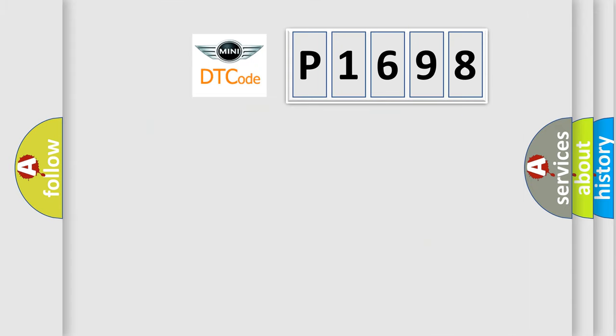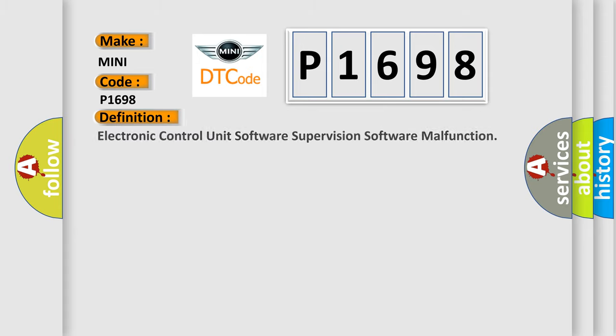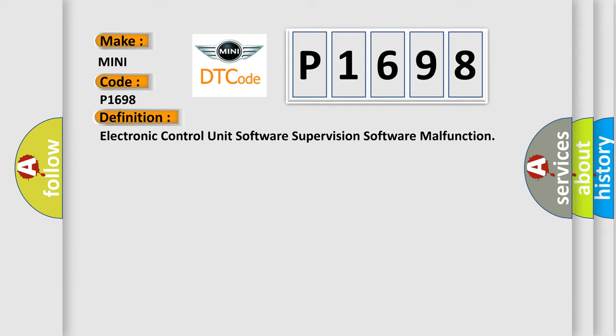So, what does the diagnostic trouble code P1698 interpret specifically for many car manufacturers? The basic definition is: electronic control unit software supervision software malfunction.